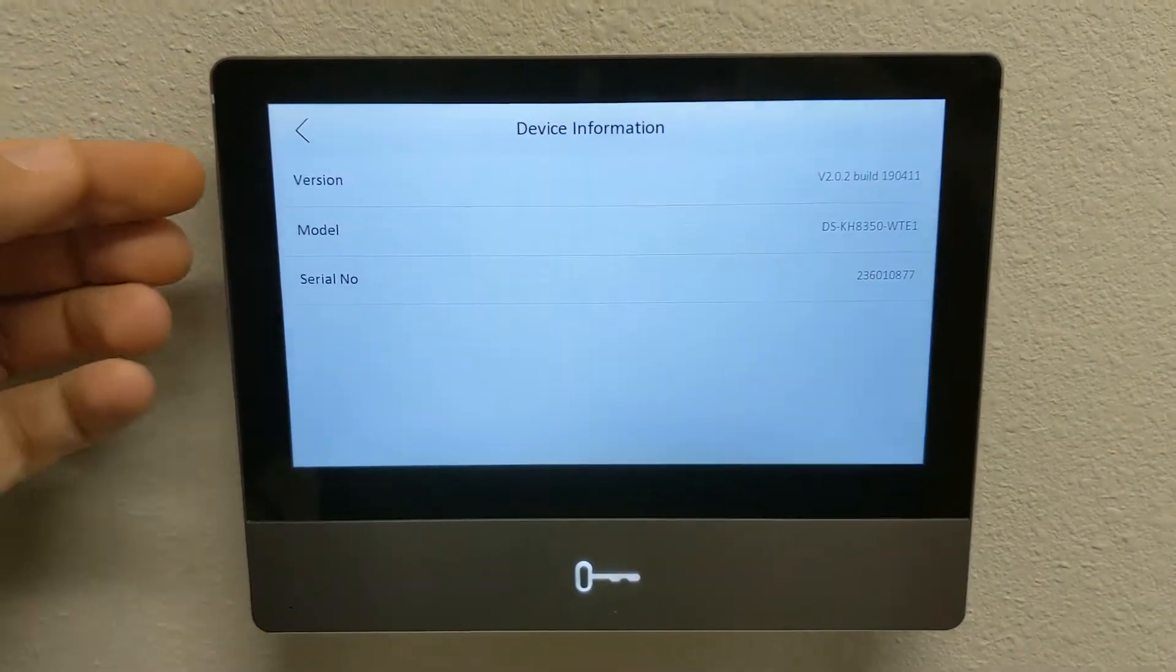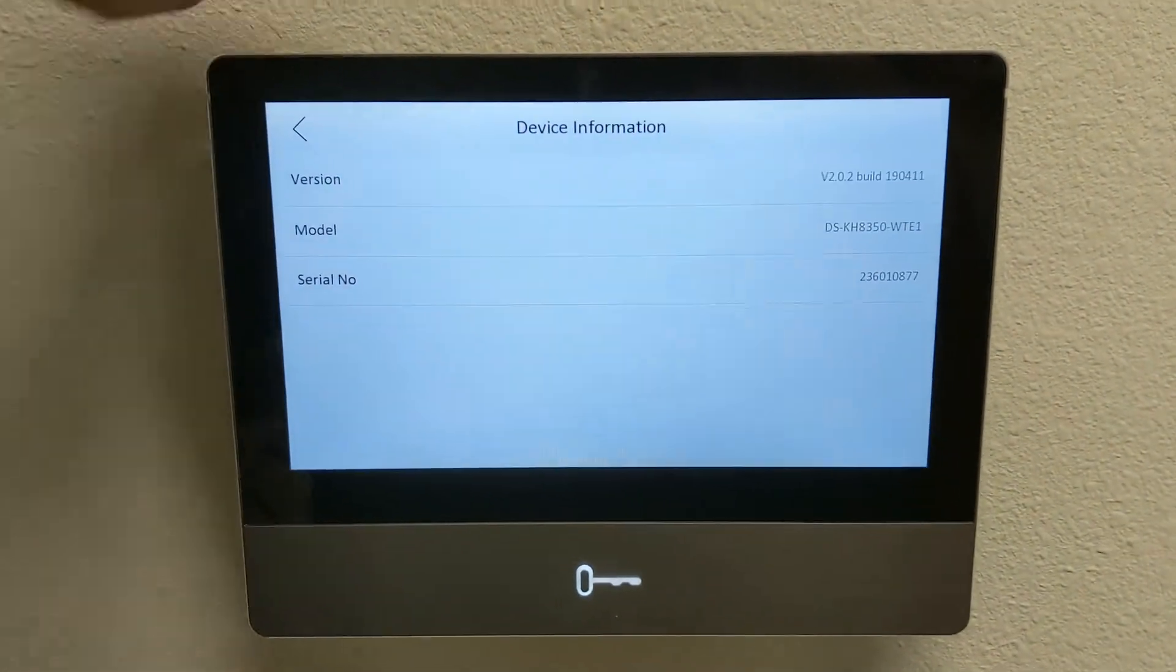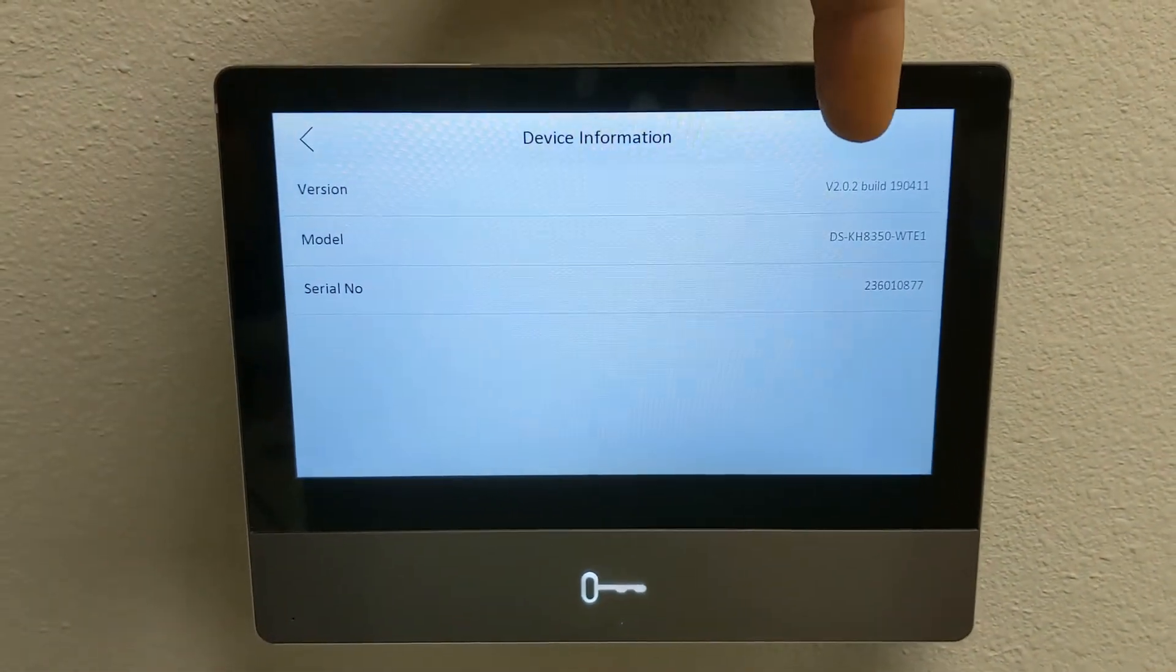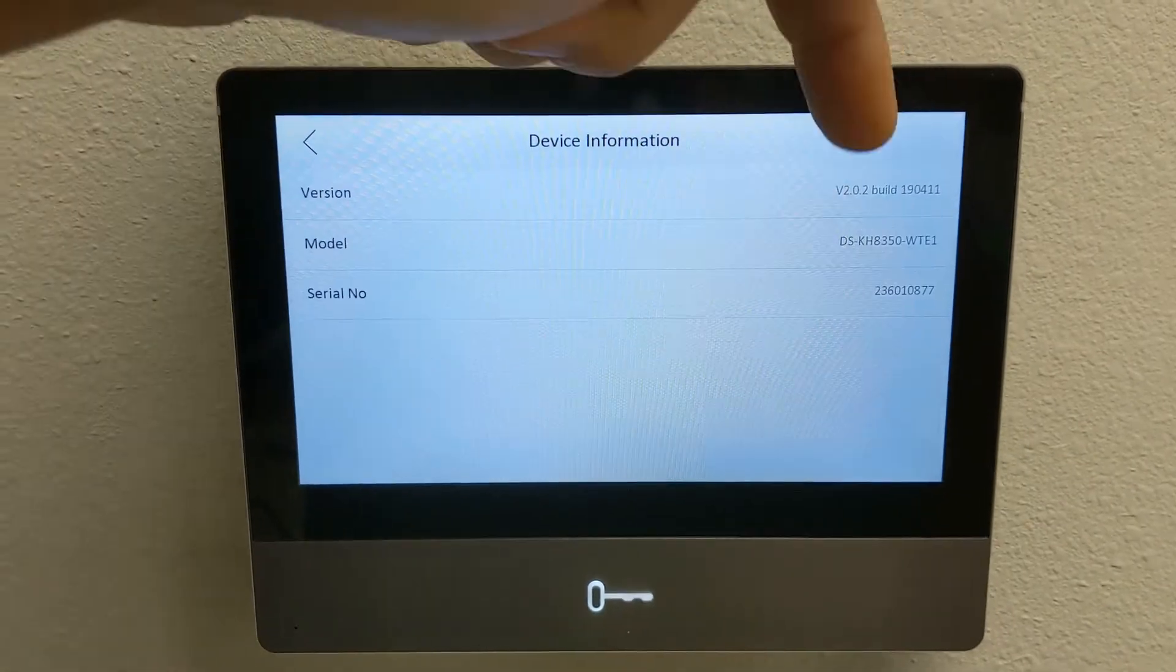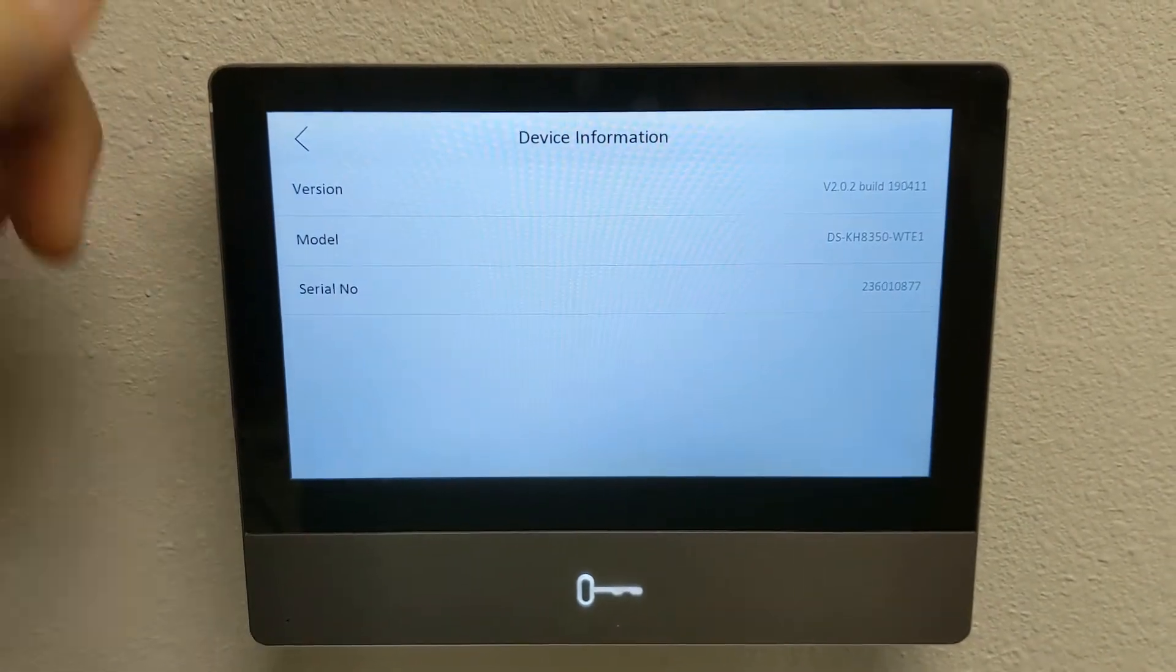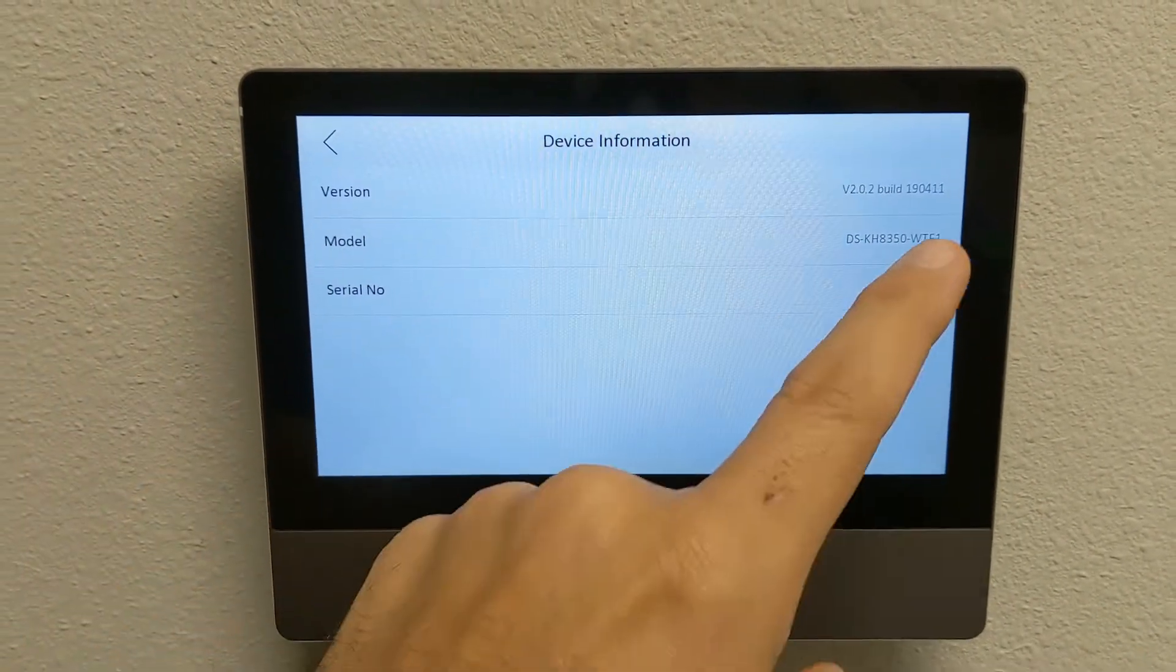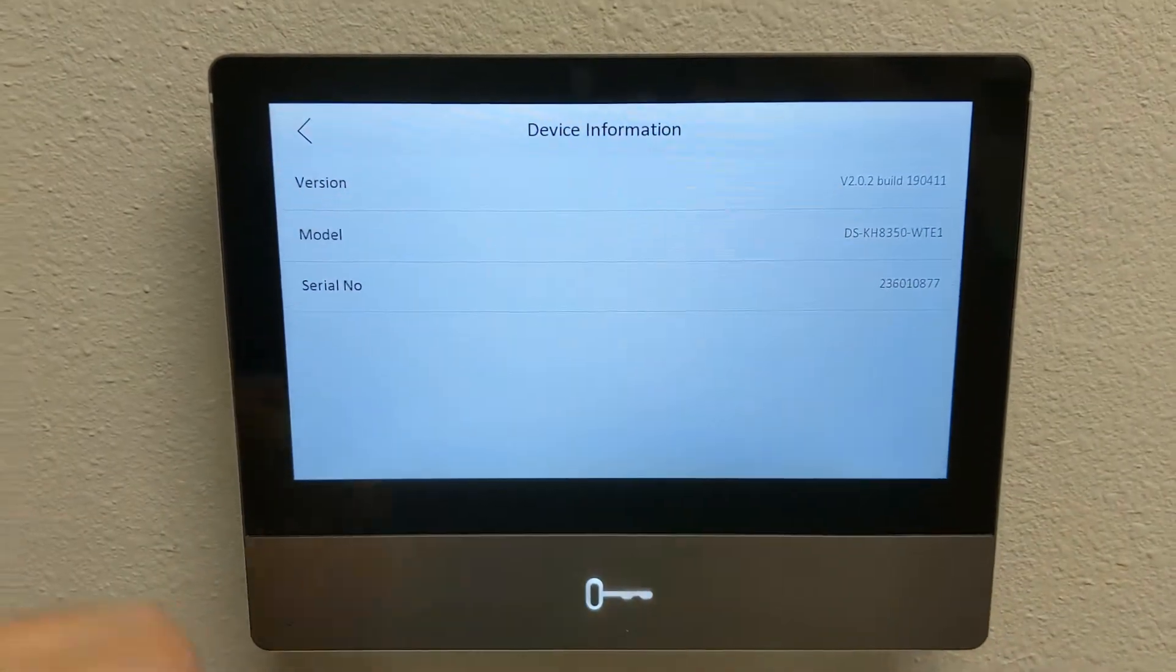Once you click on device information, you're going to get the version, which is the firmware build version. So once you do an update, that's where you can see that version number, that's your model number, of course, and then your serial number.